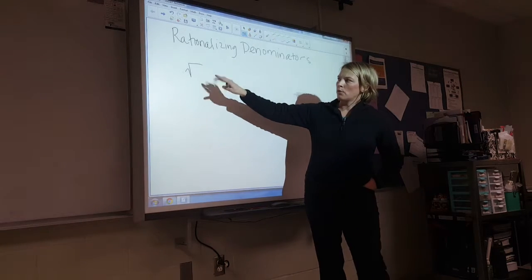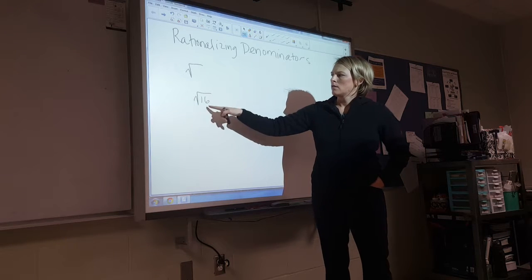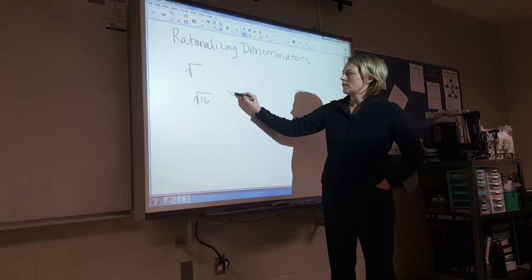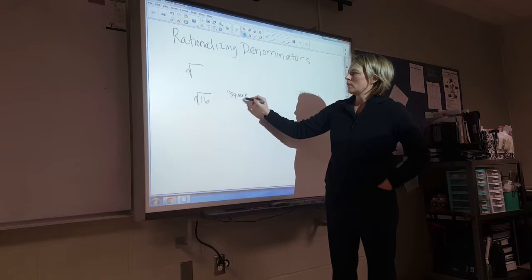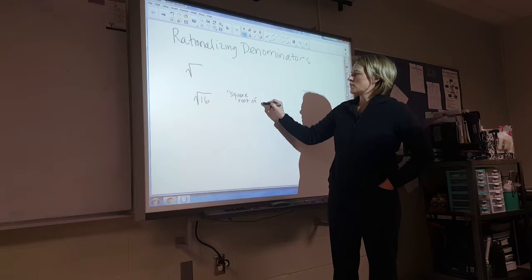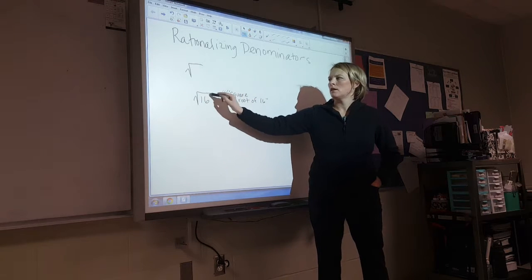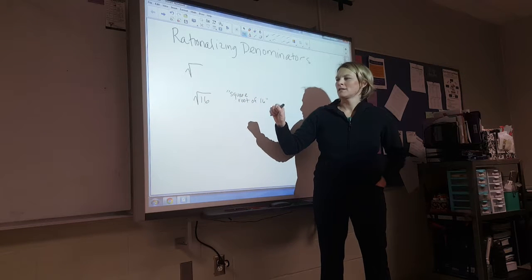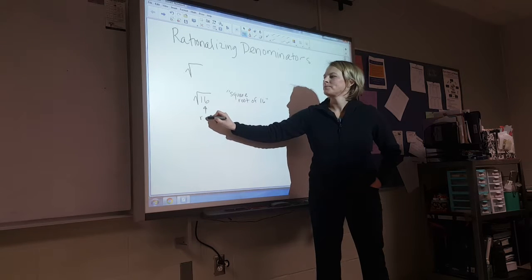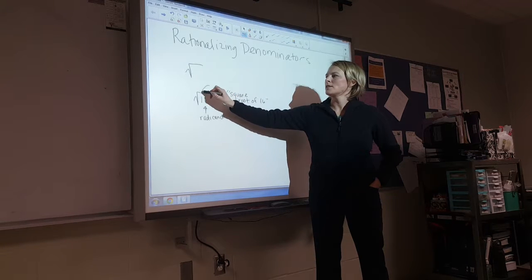So this, written just that way — if I put down this, I would say the square root of 16. That's how I would say that. So this is a radical, and then 16 is the radicand. So we call this the radicand, and this is the radical.